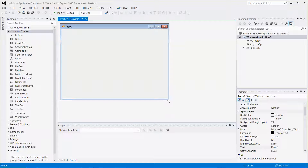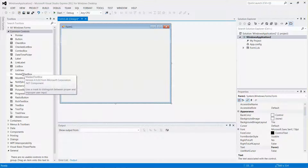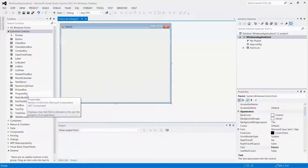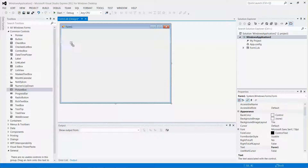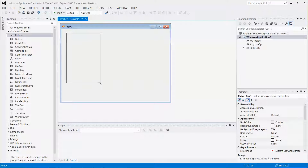Let me increase the width and the length as well. I'm going to drag and drop in a picture box over here. From the sizing handlers — those small squares are sizing handlers — I'm going to increase the picture size as well.